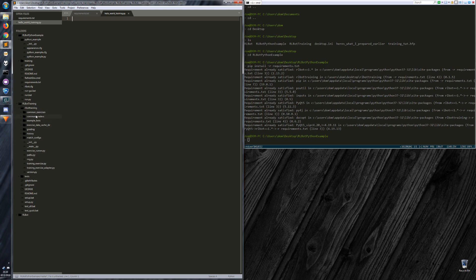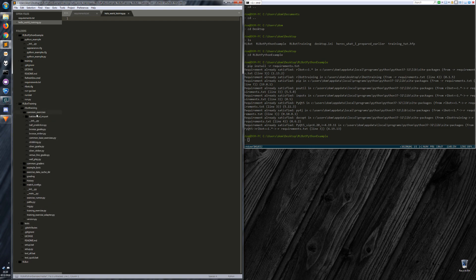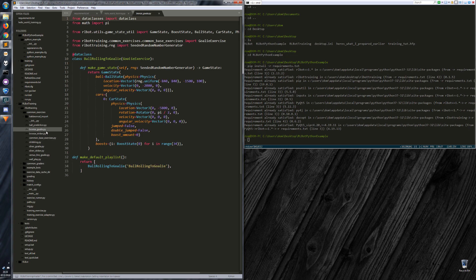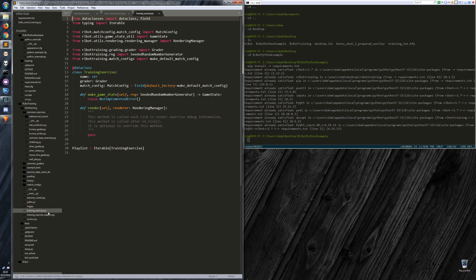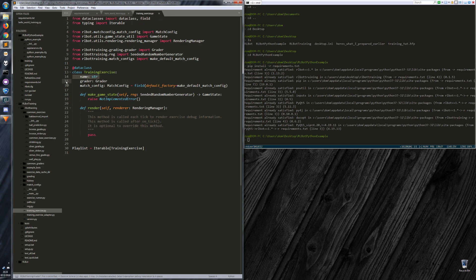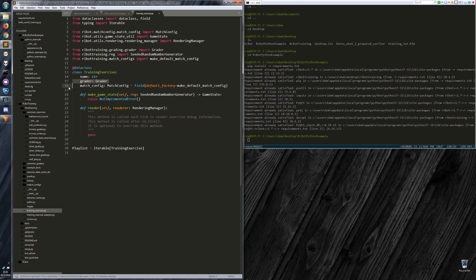So in the RLBot training package we have these common graders and common exercises. The exercises are how to set up your state and what to do with it. So the base class for the exercise is the training exercise, which has a name, a grader, which gives your exercise a grade every tick or none. I'll go into more specifics of that later.